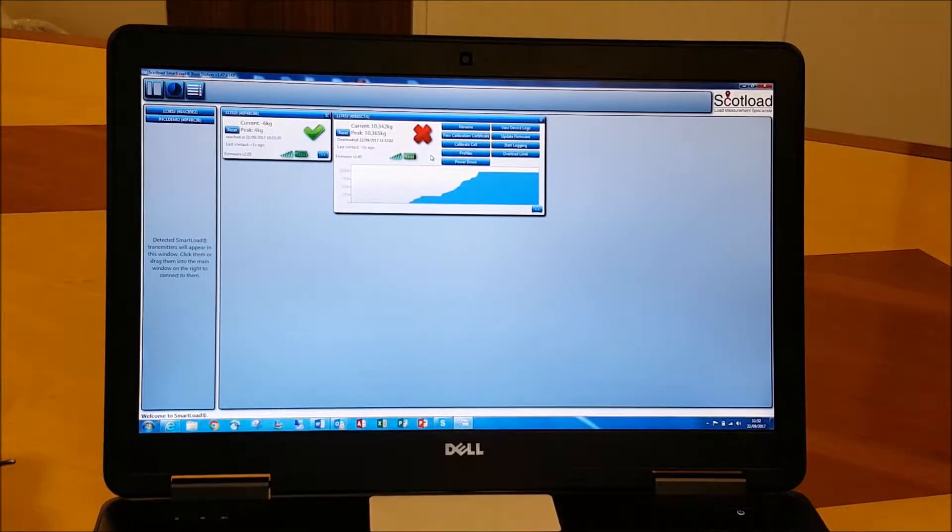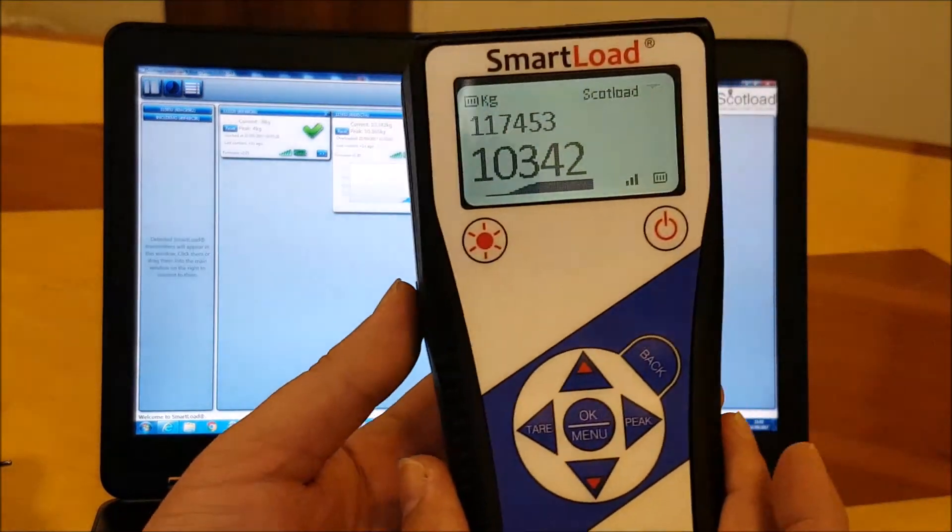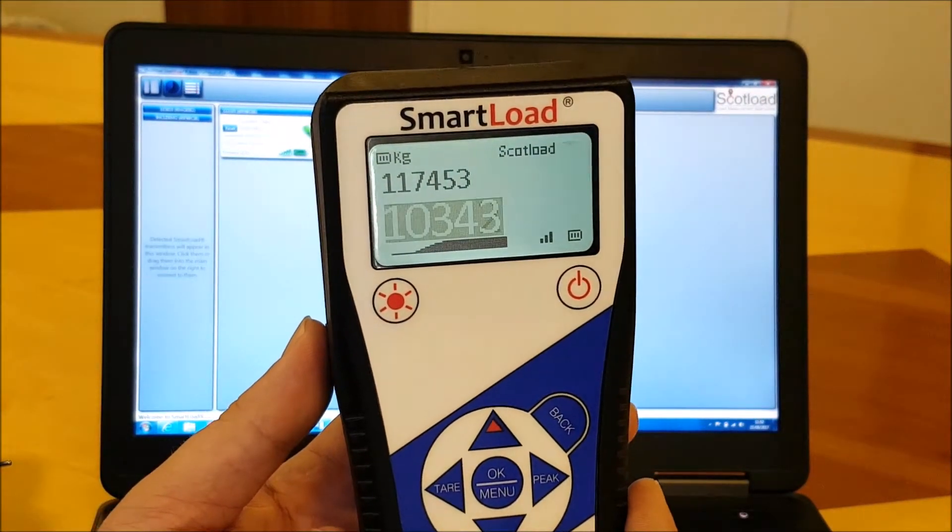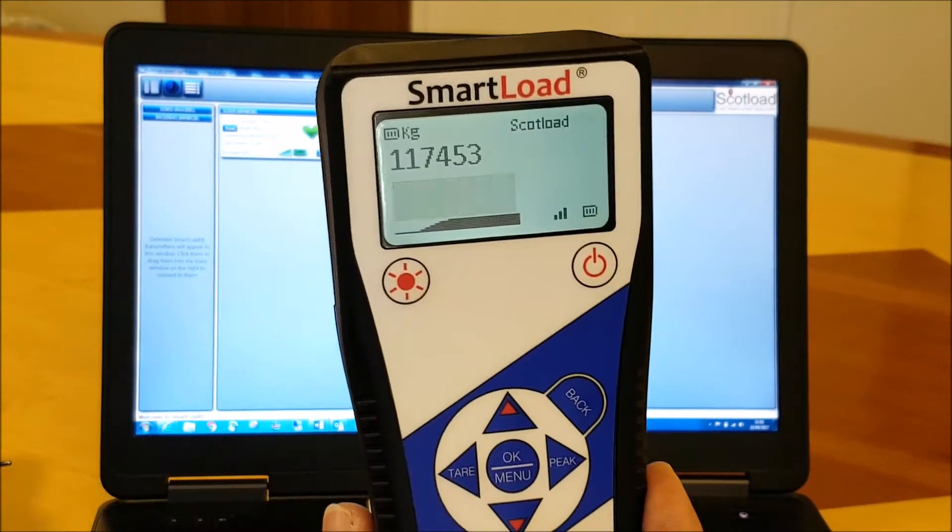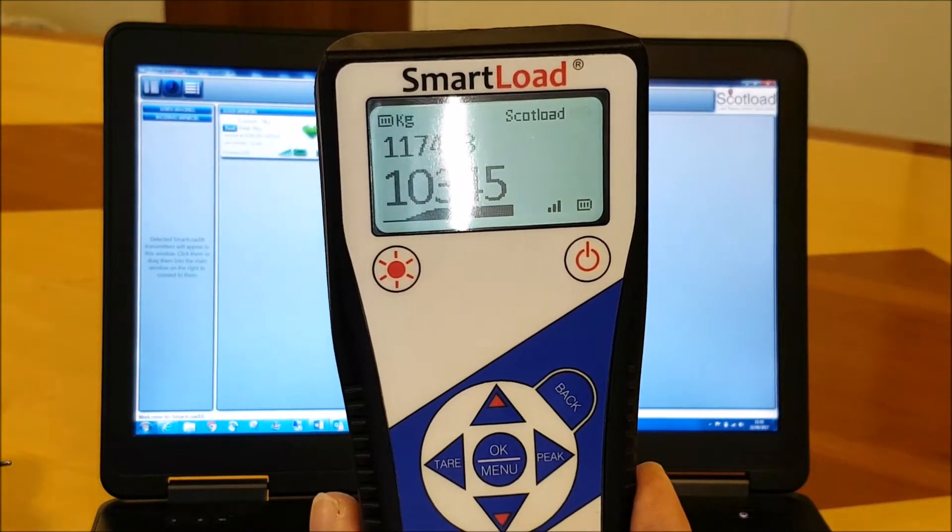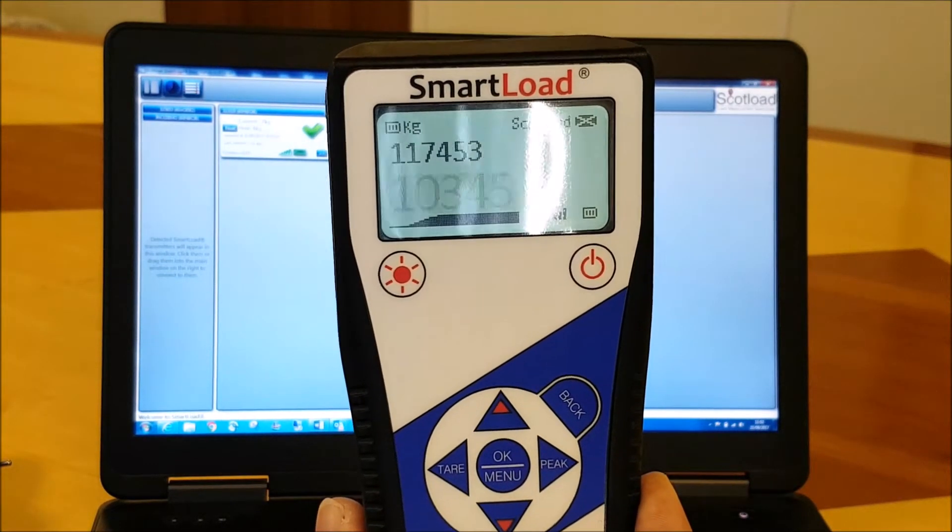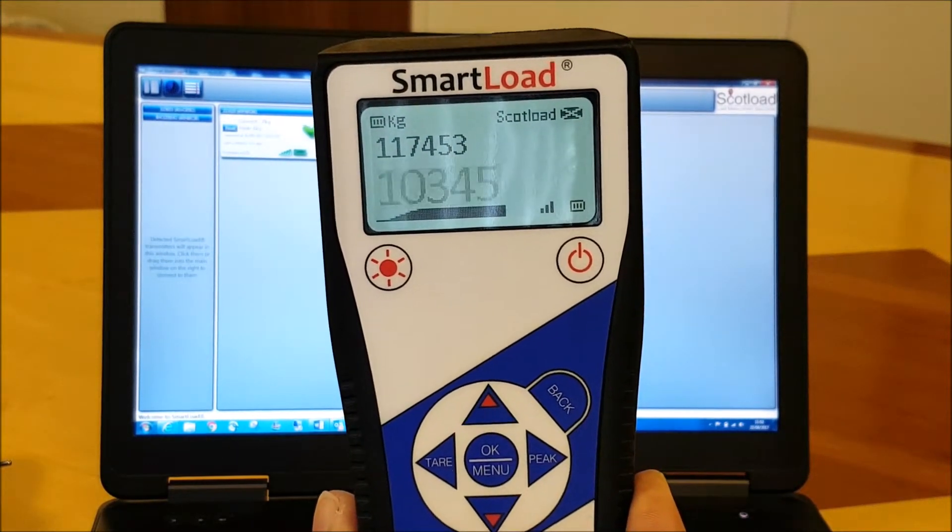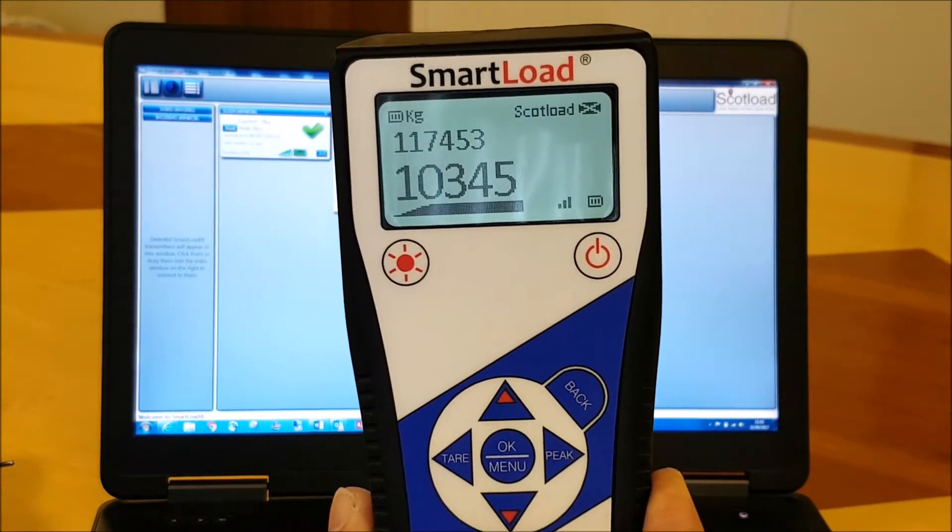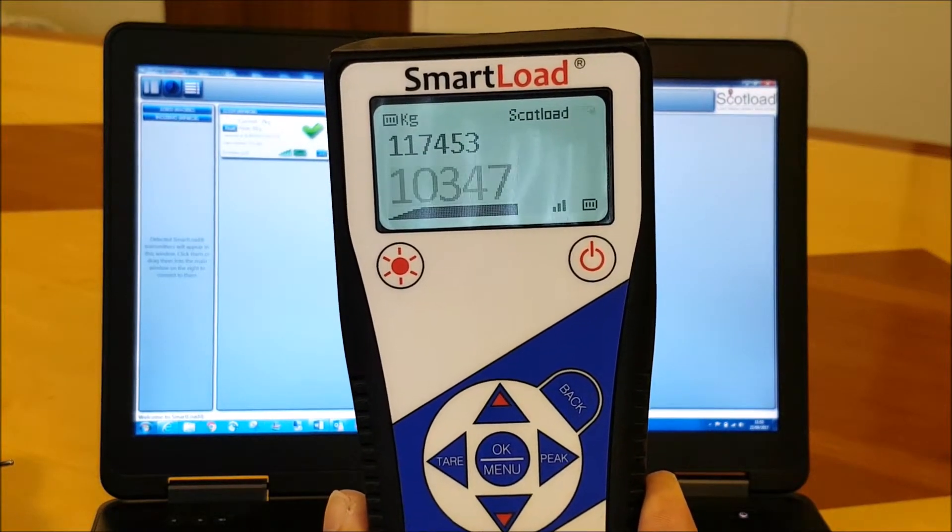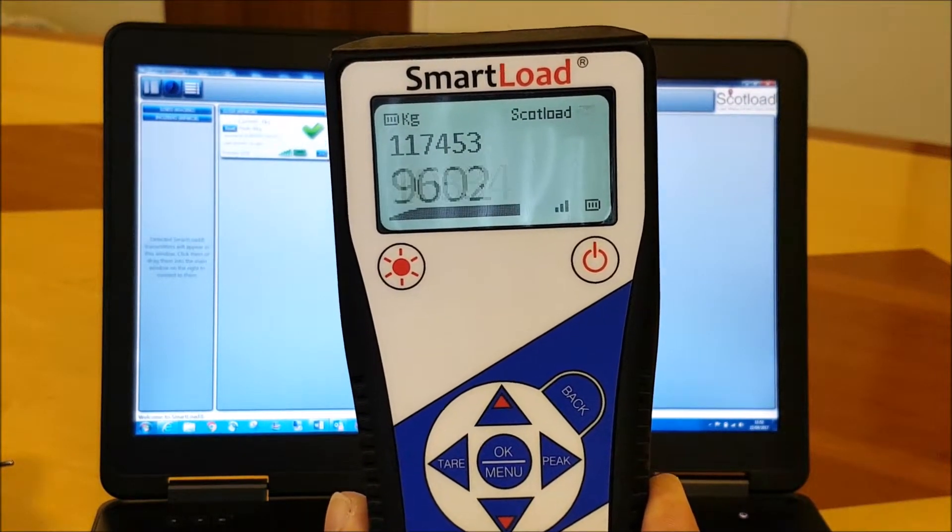But also you can probably hear a beep going on in the background. That's just showing that simultaneously we can be showing that data on a handset with, again, a visual and audible alarm to let you know you're overloaded.